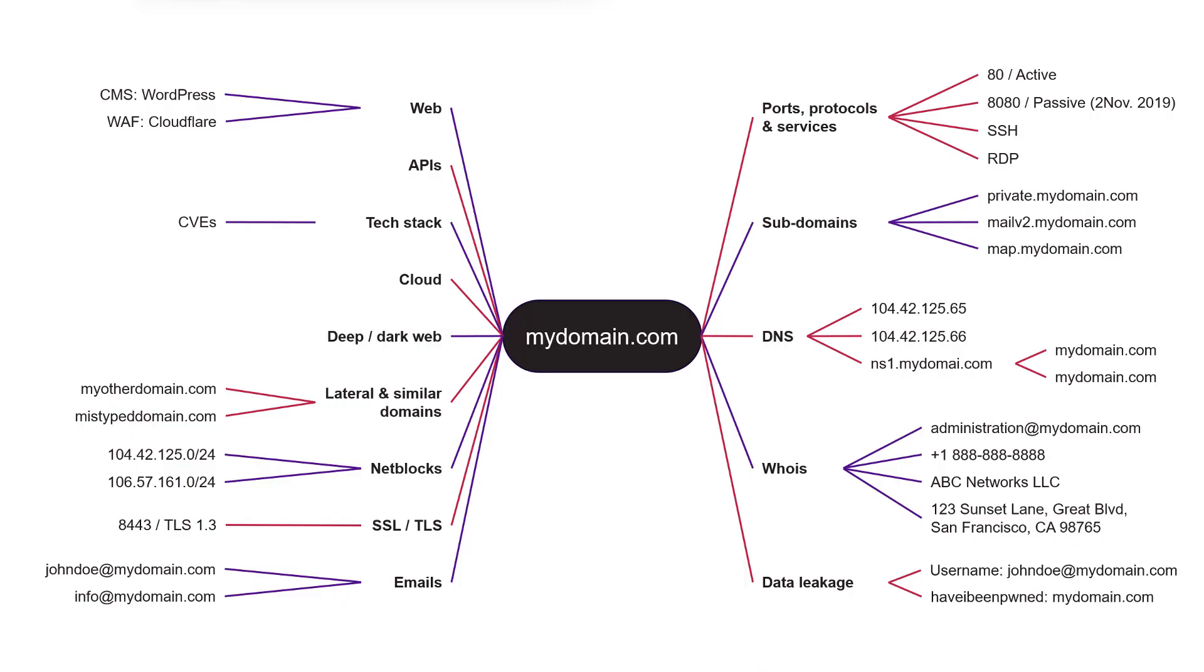Everywhere work and digital transformation led to widespread use of shadow IT and cloud-based tools. At the same time, IoT devices are seeing increased adoption and supply chains are more tightly interconnected than ever.